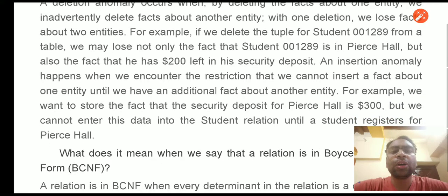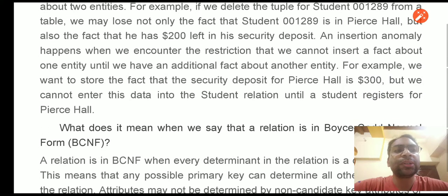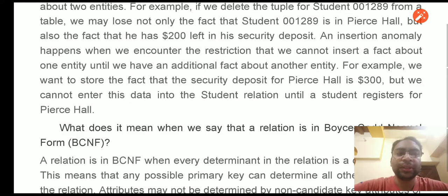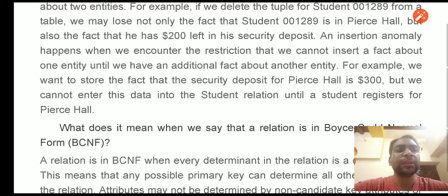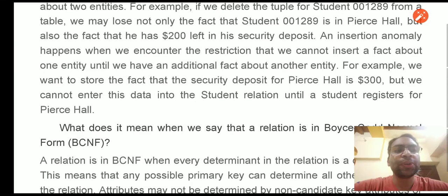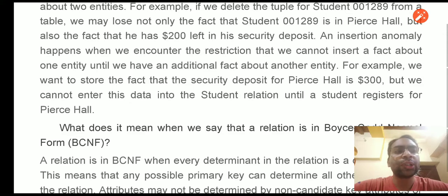An insertion anomaly happens when we encounter the restriction that we cannot insert a fact about one entity until we have an additional fact about another entity. For example, if we want to store that the security deposit for Pierce Hall is $300, we cannot enter the data into the student relation until a student registers for that hall.